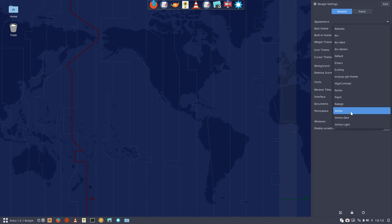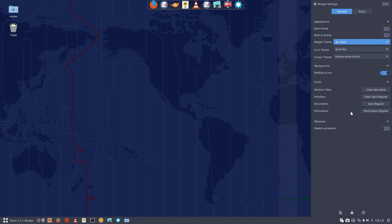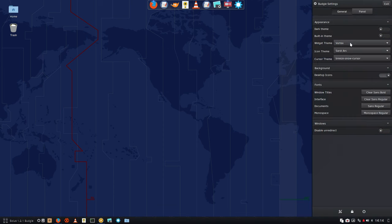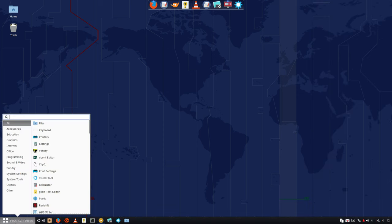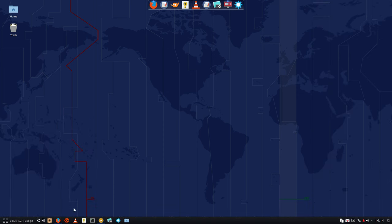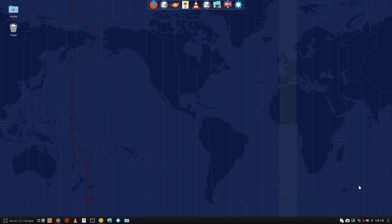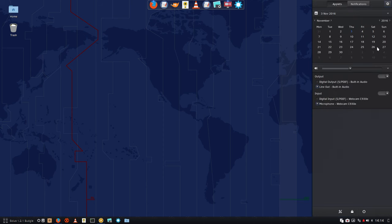We have already installed Vertex. There you go, that's Vertex. You see it's not so optimal for this system.